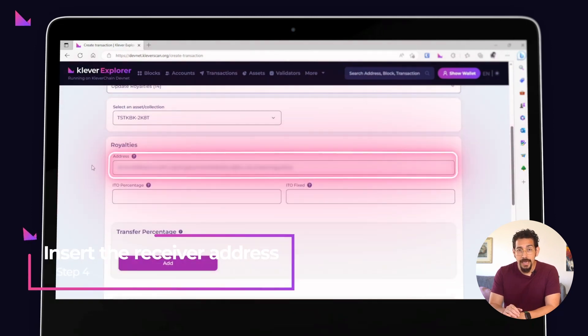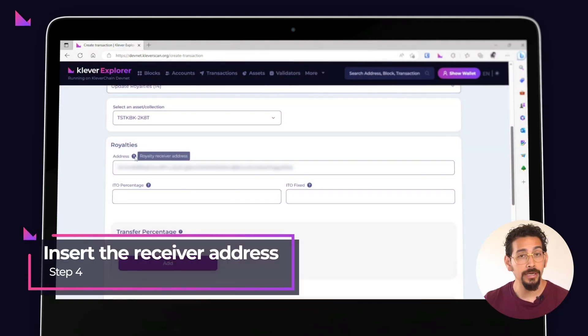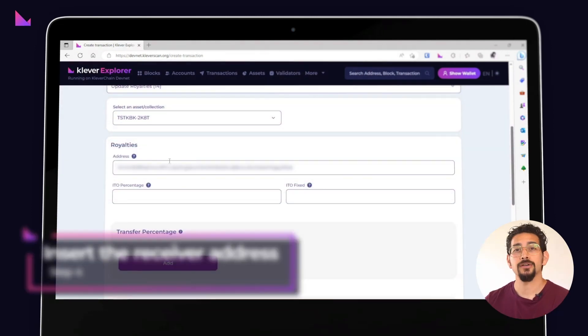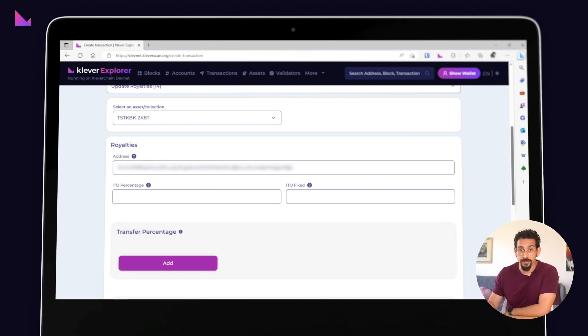Indicate the main address that will receive the royalties. By default, the address used in the extension will be filled in for you.